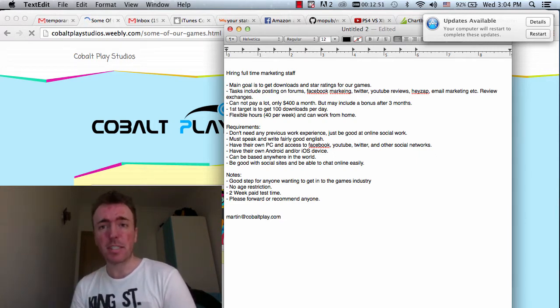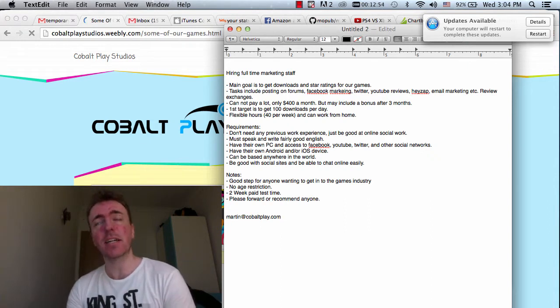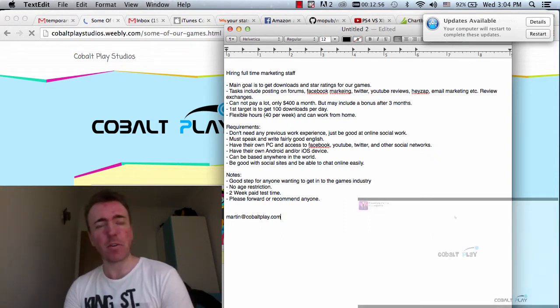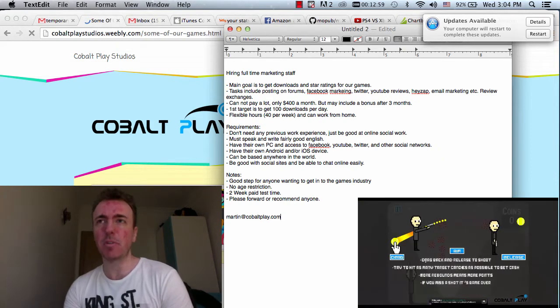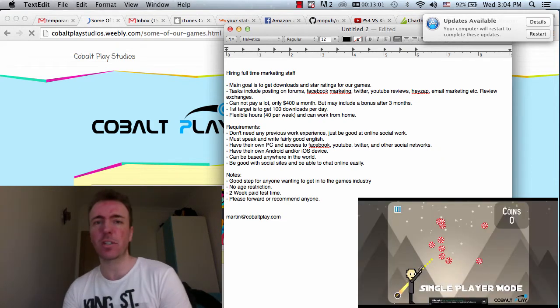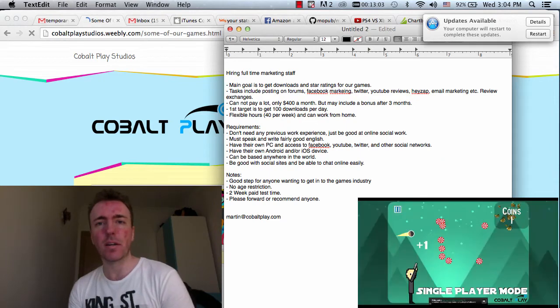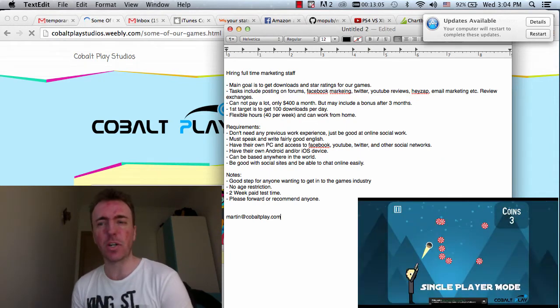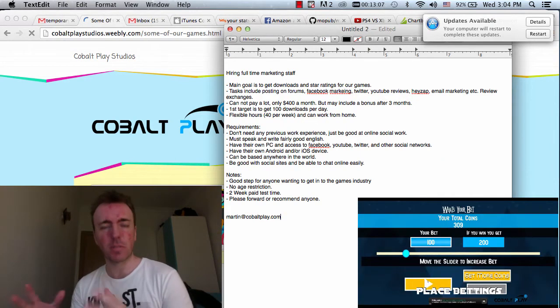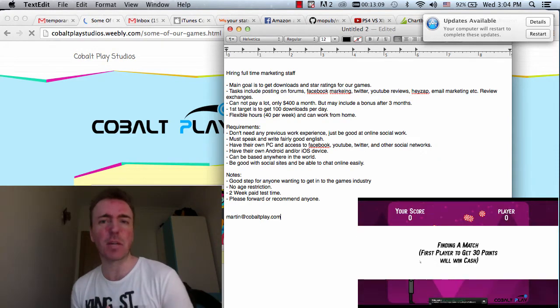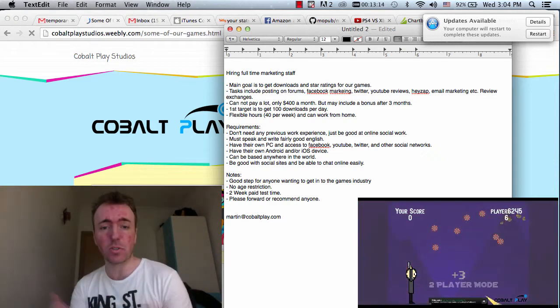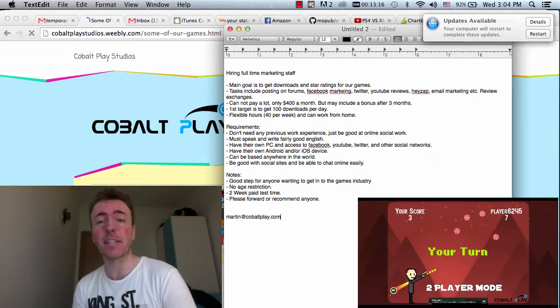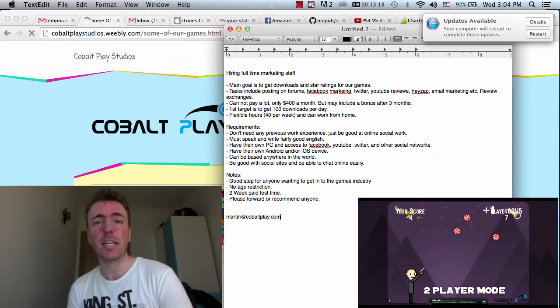If you are interested, please send me an email. Please send me a basic background or resume. If you don't have any work experience, that's okay. But just give me some kind of introduction of who you are and what you enjoy or if you like games, just something to in a nutshell tell me about yourself a little bit. And if you've got any questions as well, you can also drop me an email to martin at cobaltplay.com.